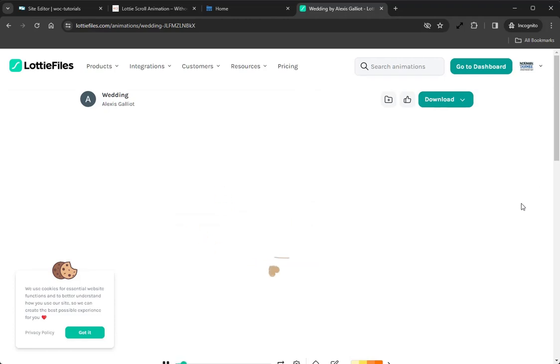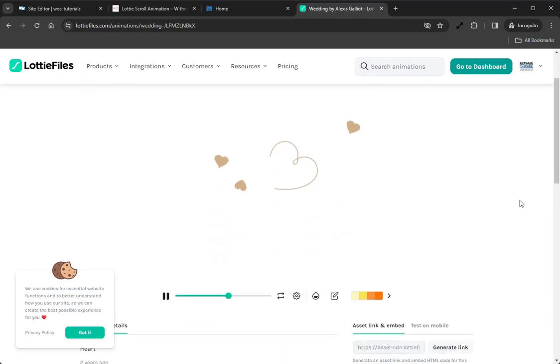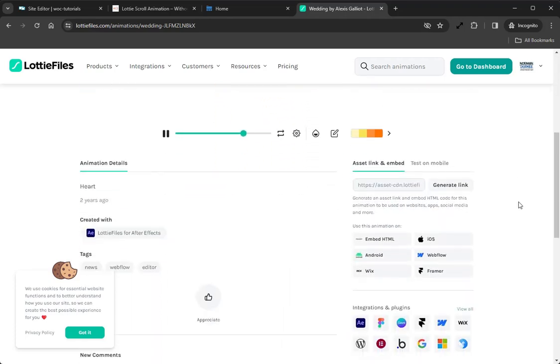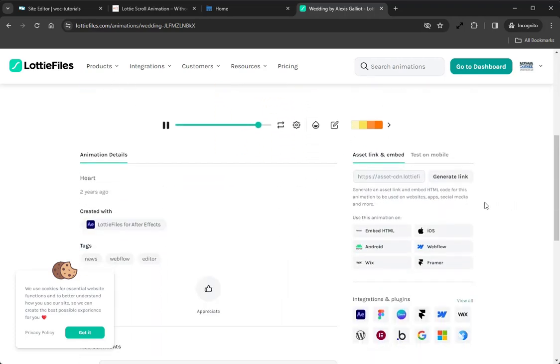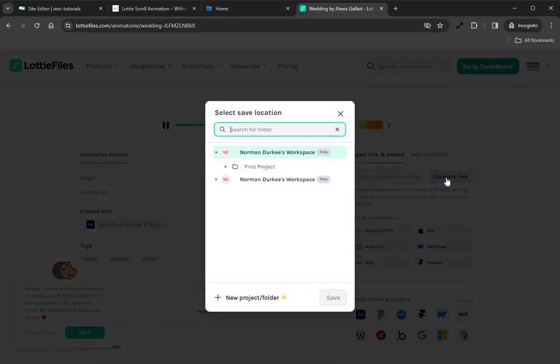The first thing that you want to do is make sure that you are logged in. Once you're logged in, you can see here on the right-hand side you will have a Generate Link button. Clicking this will bring up a new window where you can save that animation.